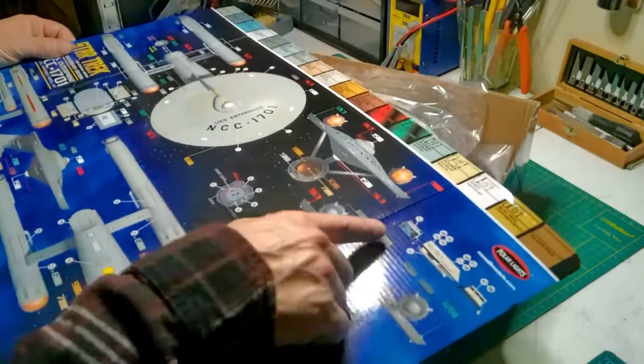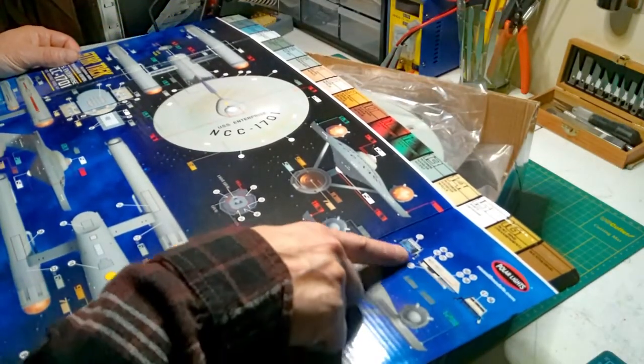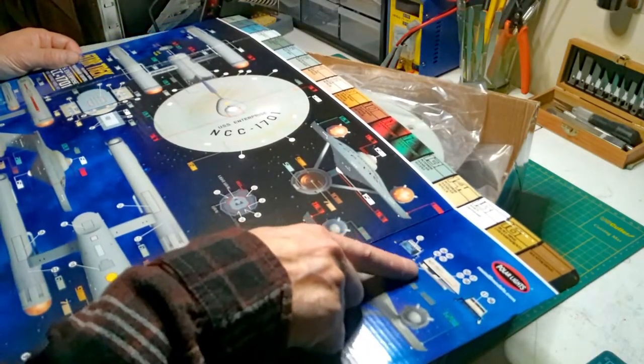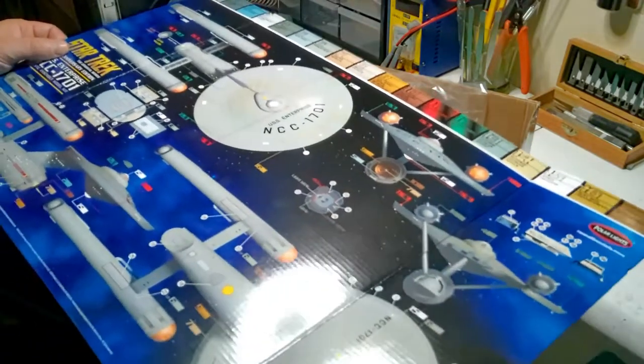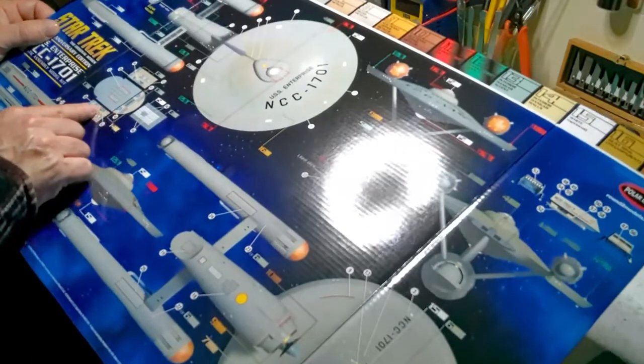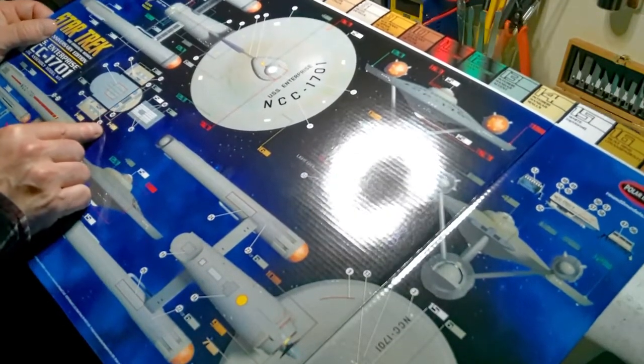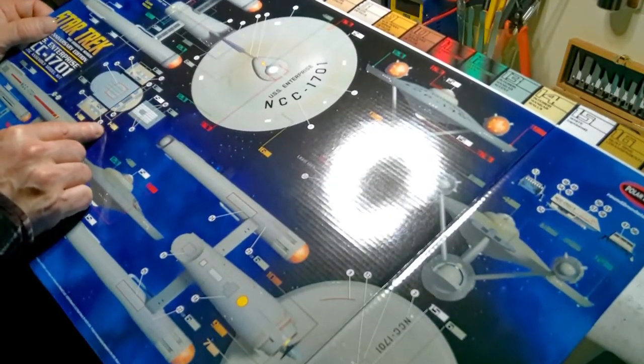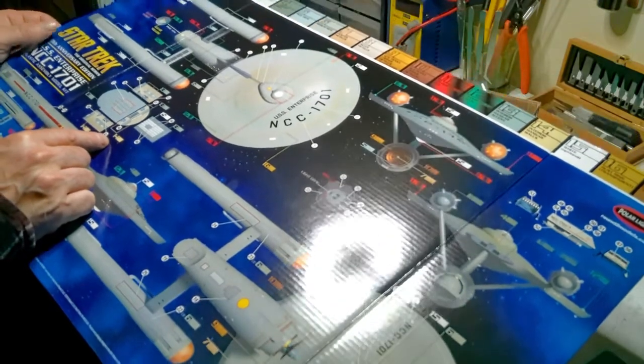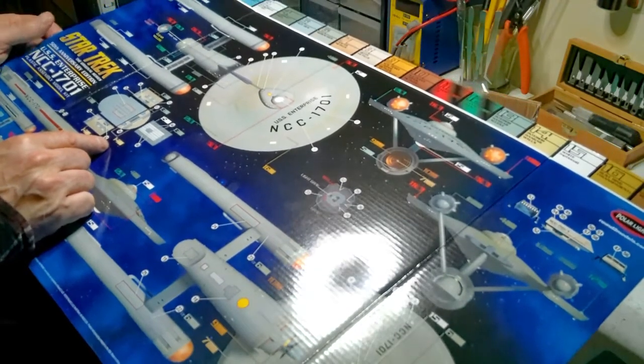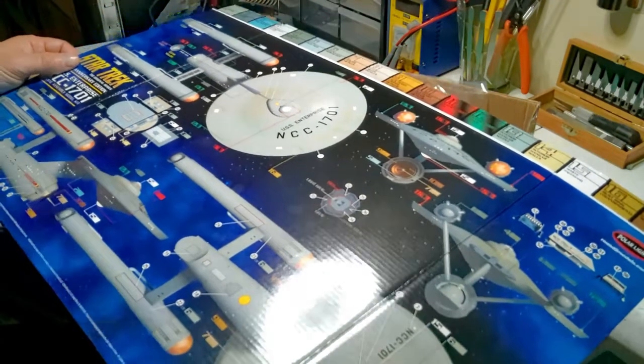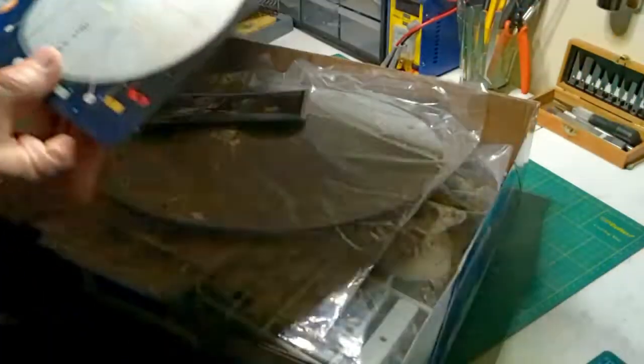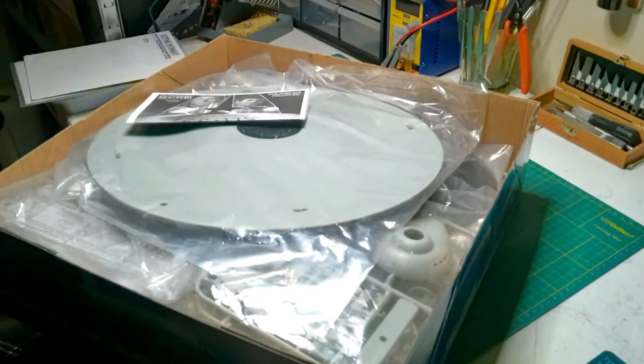And there it gives you the shuttlecraft decals, and that looks really good. Hangar bay stuff. Very cool, but that's the painter's guide.